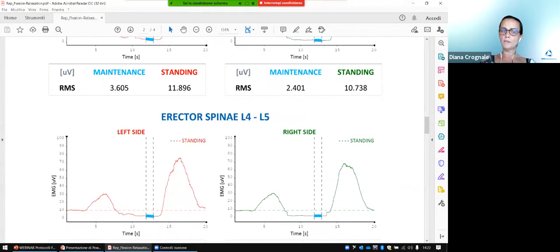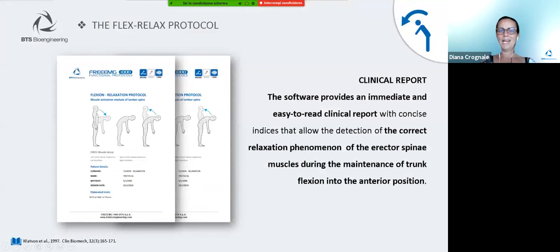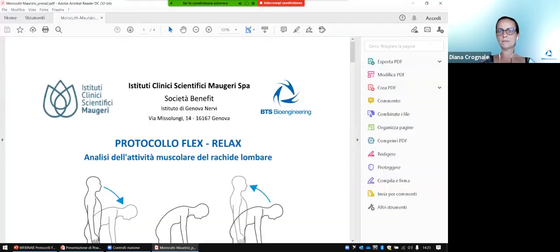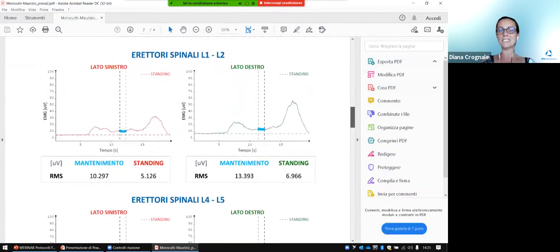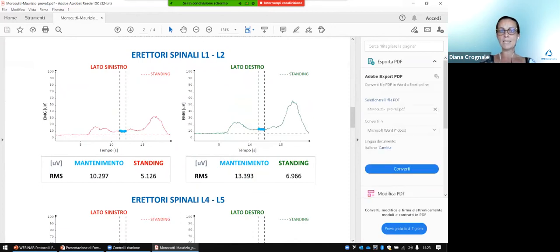In the table, you find also the numerical value in microvolts of the energy, so you can compare this value during the maintenance phase with the value in the standing phase. Now, let's look at how the pattern of the curve changes when the relaxation phenomenon does not occur. We can see immediately that the curve remains higher than the standing energy level.